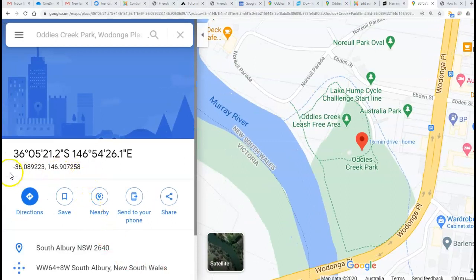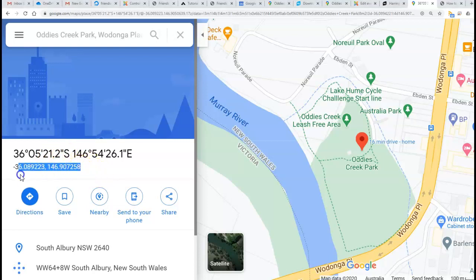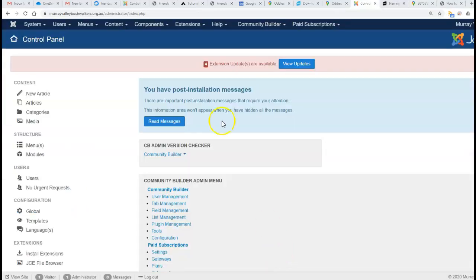The ones you want are in decimal notation—not the traditional longitude and latitude format, but it is long/lat in decimal format. Make sure you get the minus sign when you copy. Now we go to the back end.